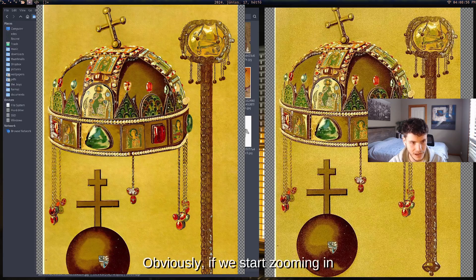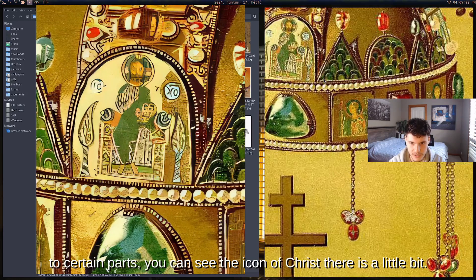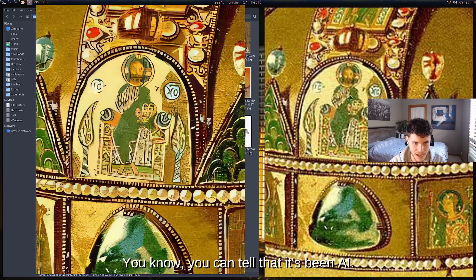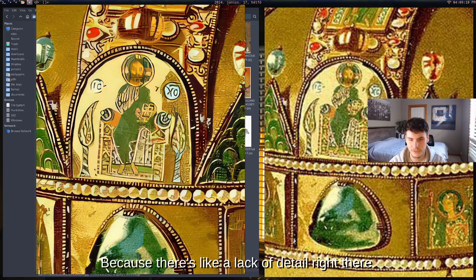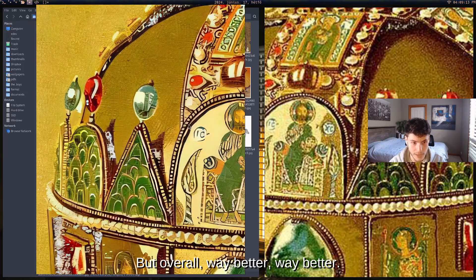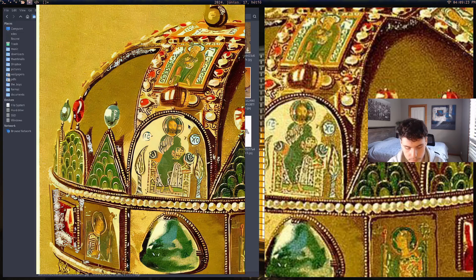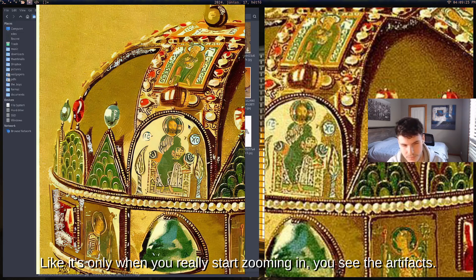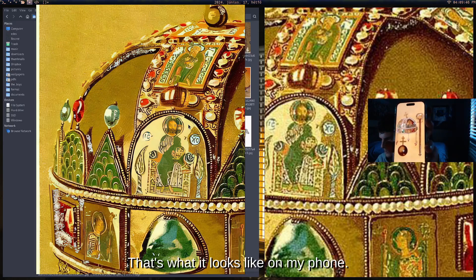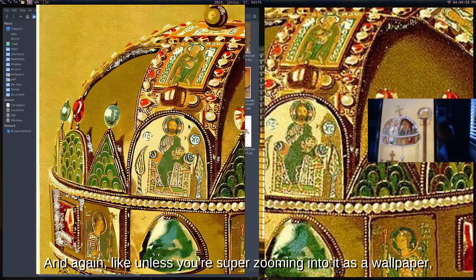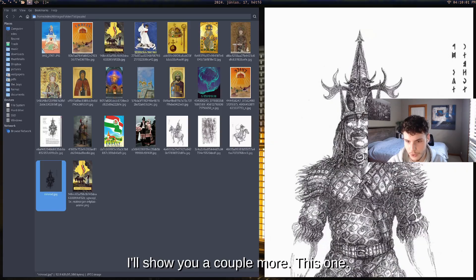Zooming into the icon of Christ on the crown, you can tell there's been some AI processing — there's a slight lack of fine detail — but overall it's way better. It's actually one of my phone wallpapers and on a phone it looks really good. You only notice artifacts when you really zoom in. As a wallpaper it looks perfect, genuinely amazing.